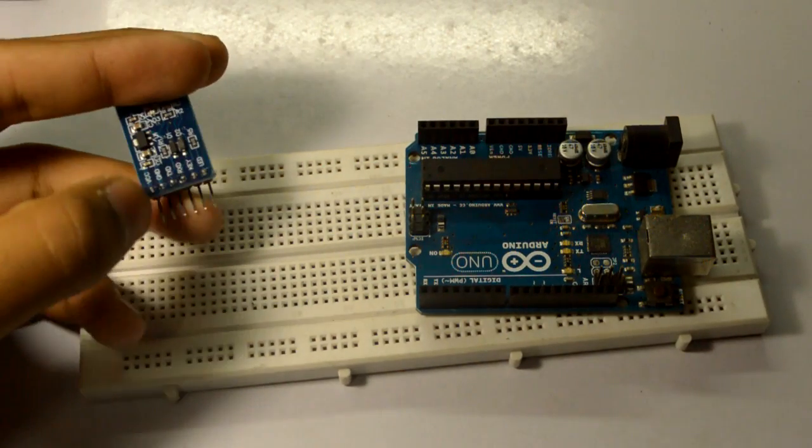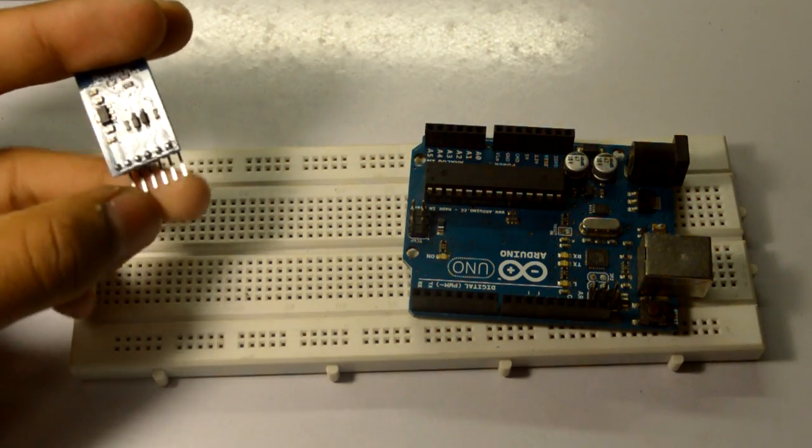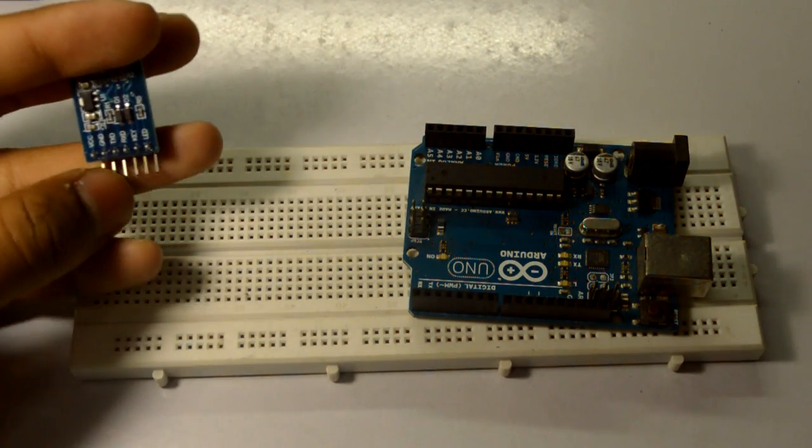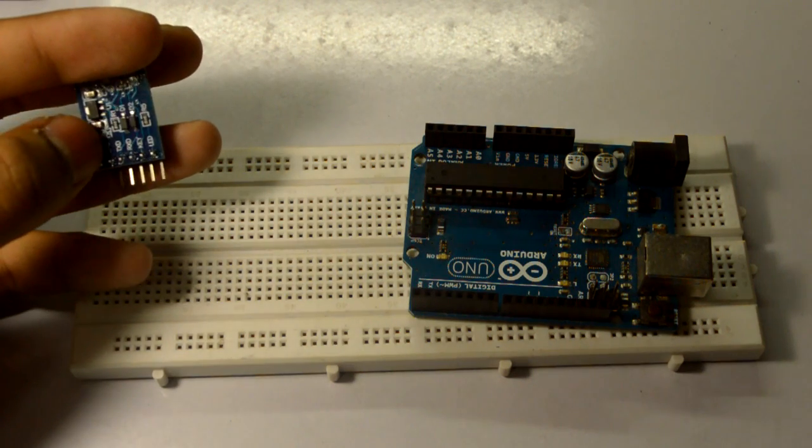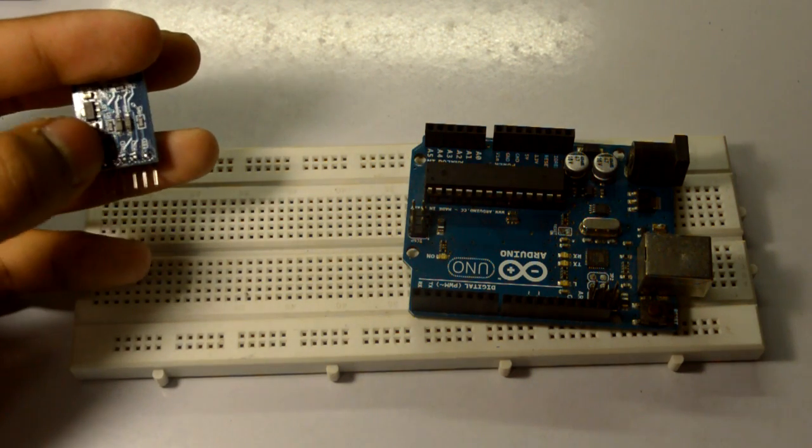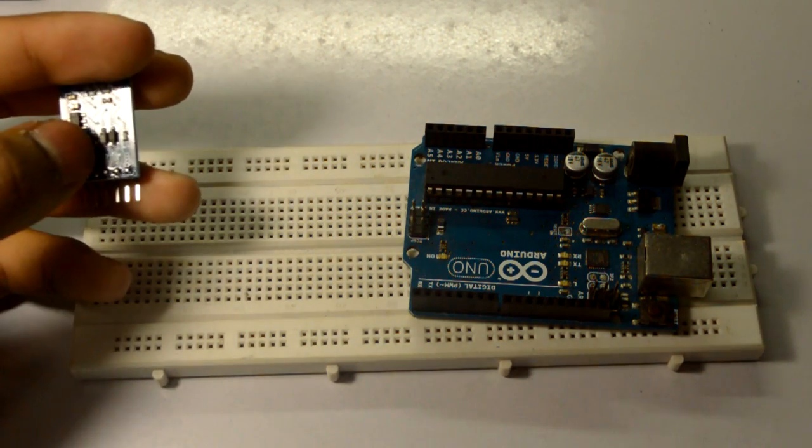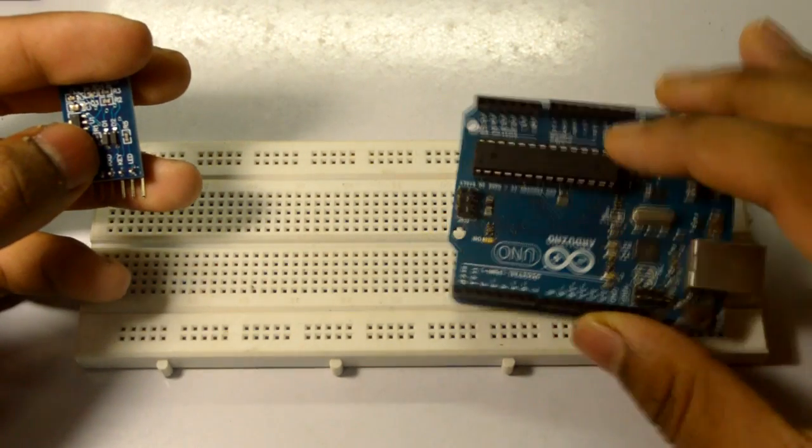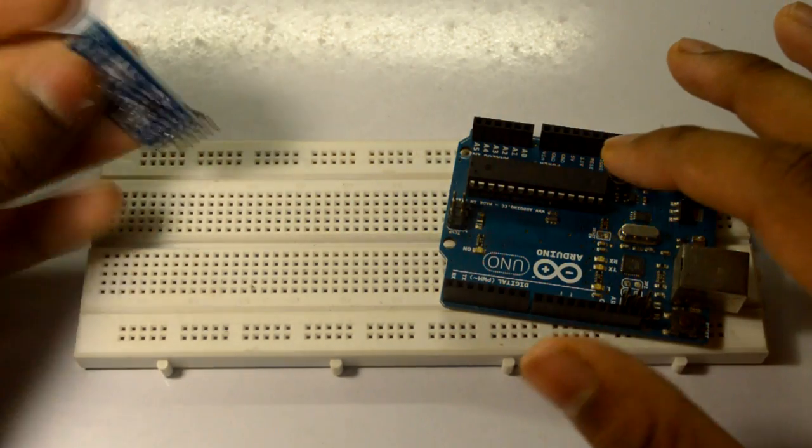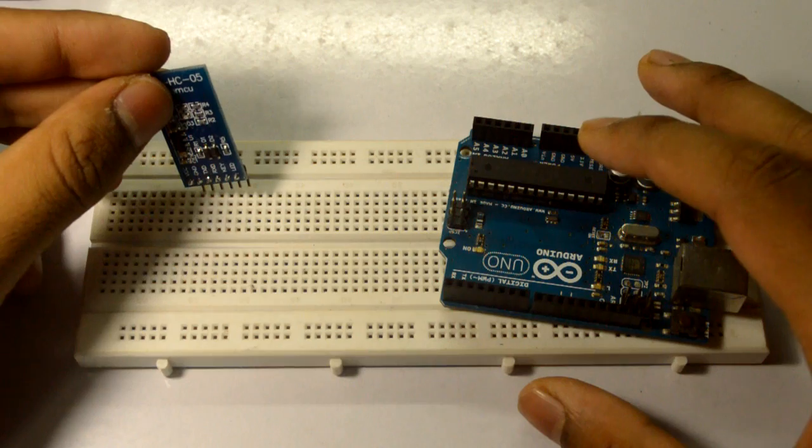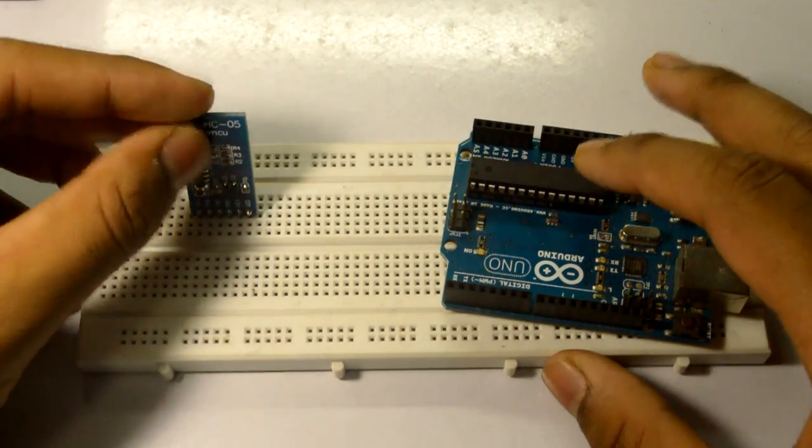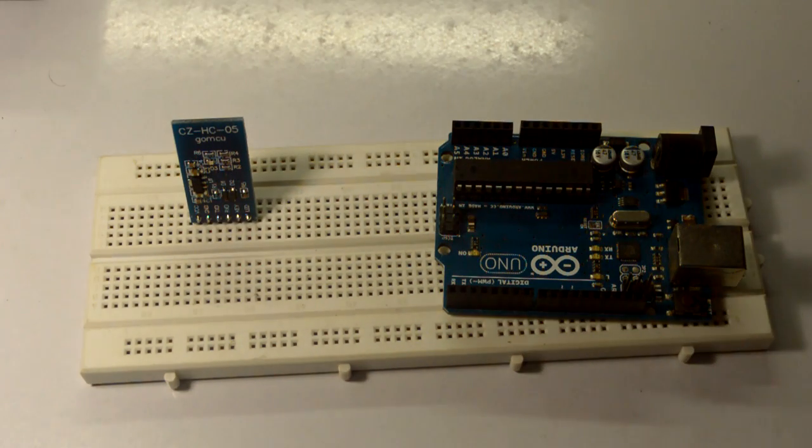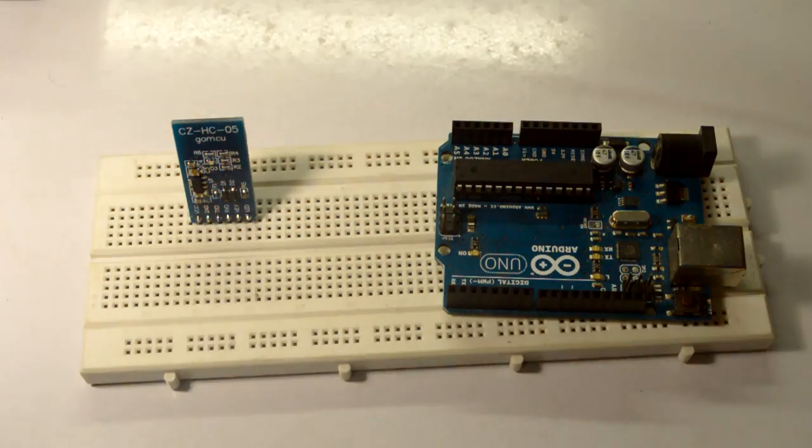Here is your Bluetooth module HC05. It has six wires on it. Basically we need only four connections: VCC, ground, TX (transmit), and RX (receive). The same goes for the four connections on your Uno. Let's start with the connections, and later I'll show you how to pair this with your Android Bluetooth control.